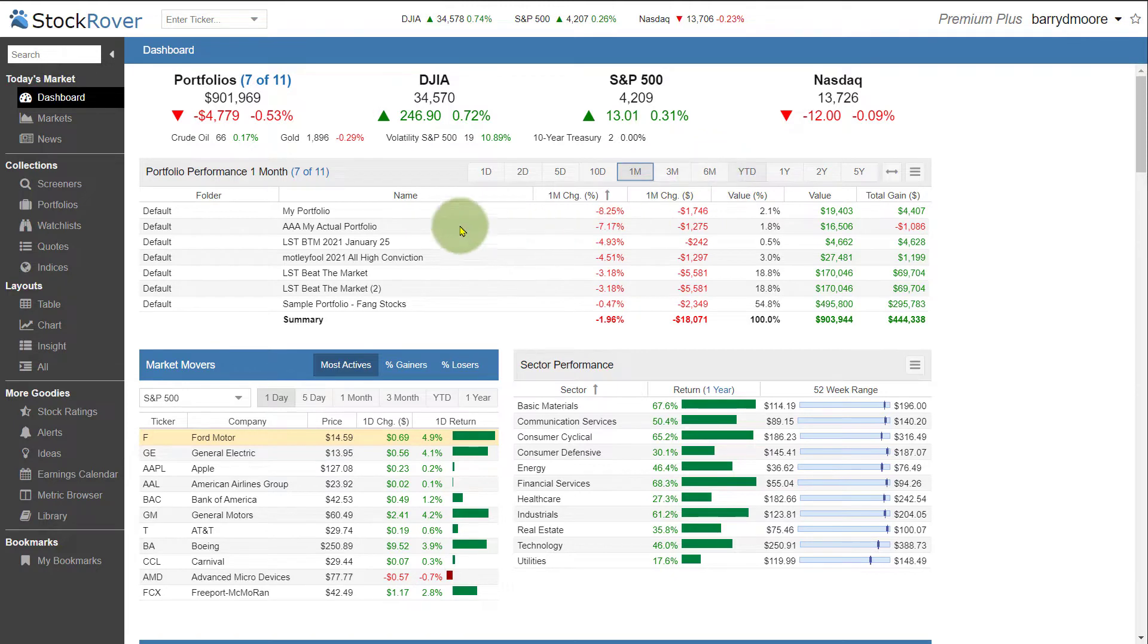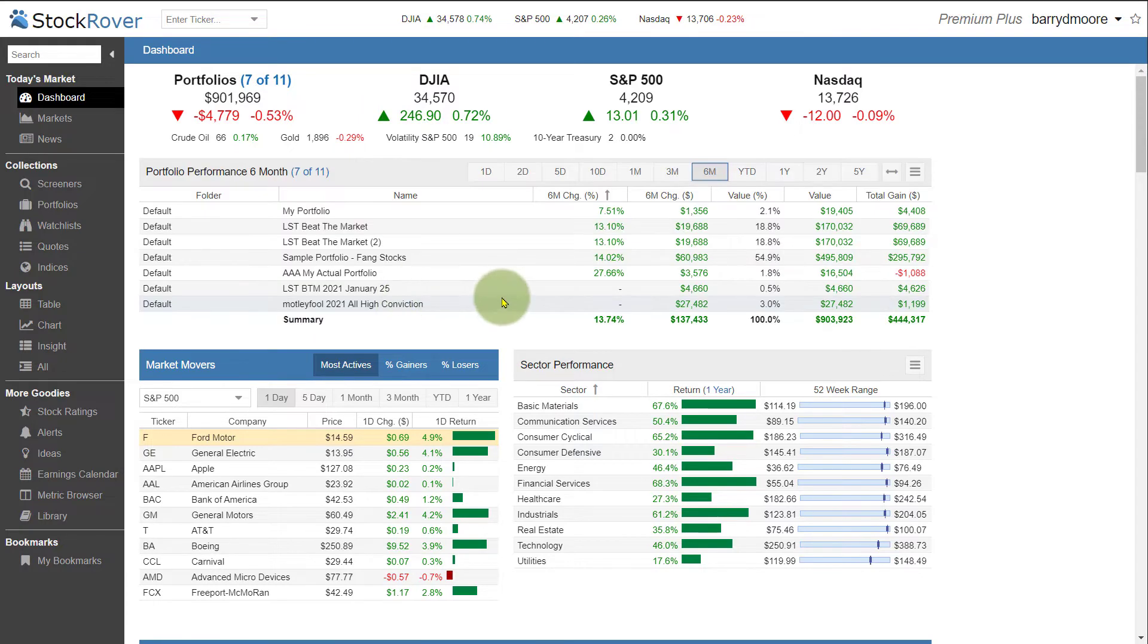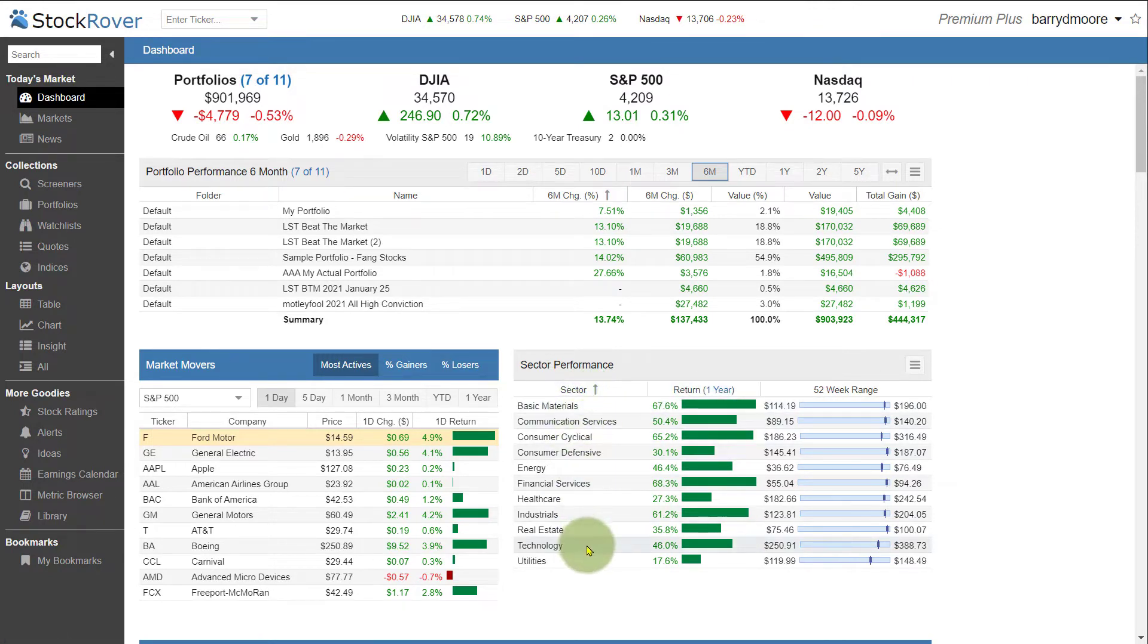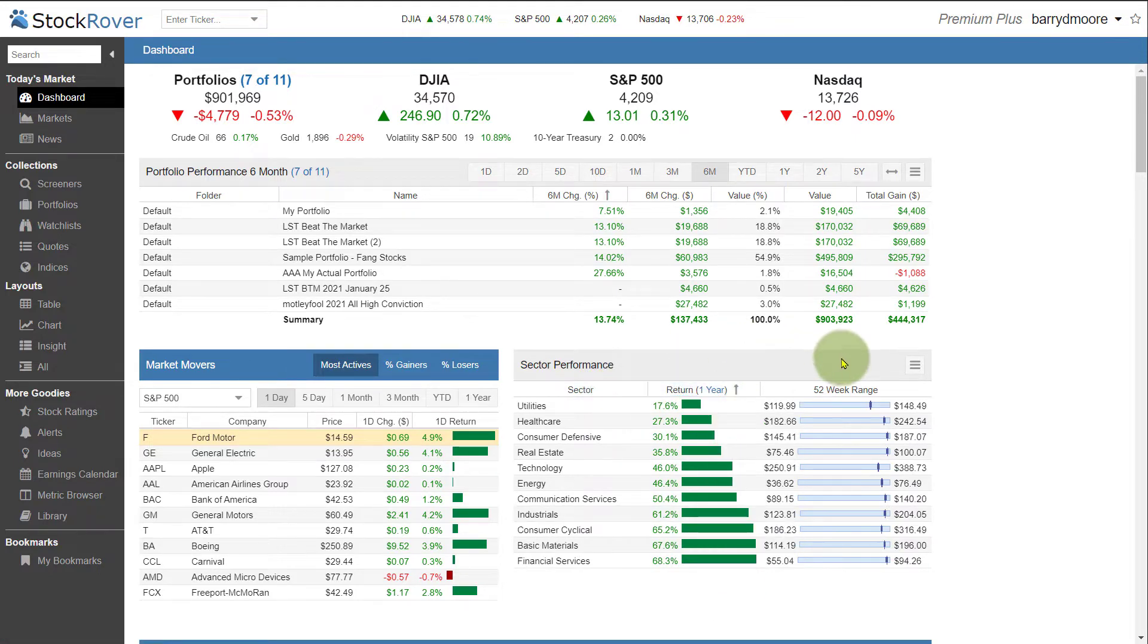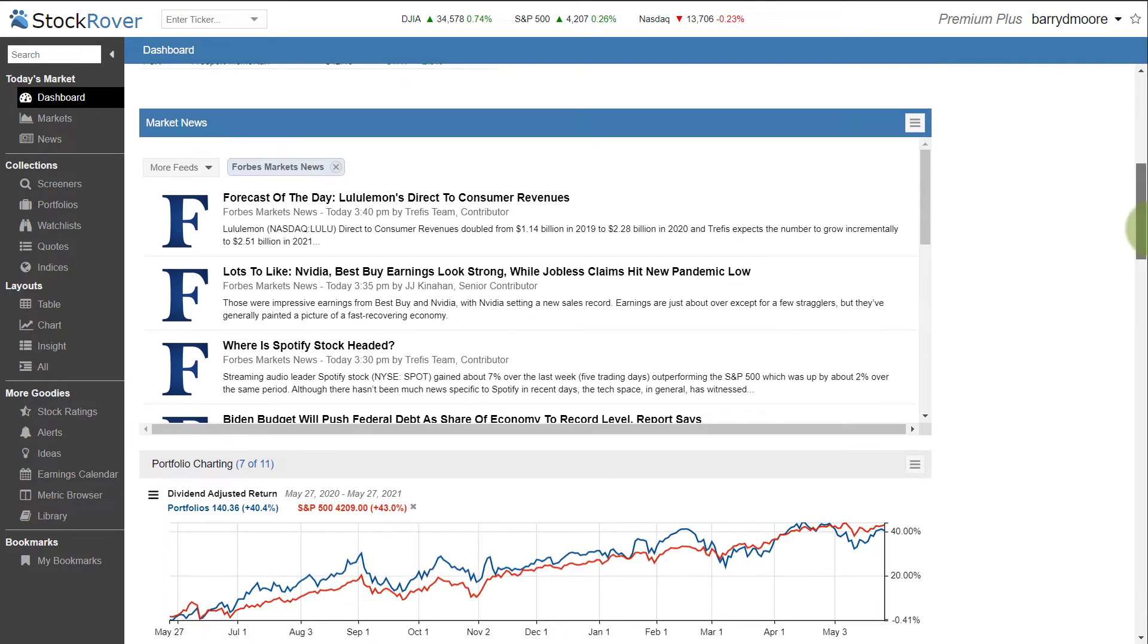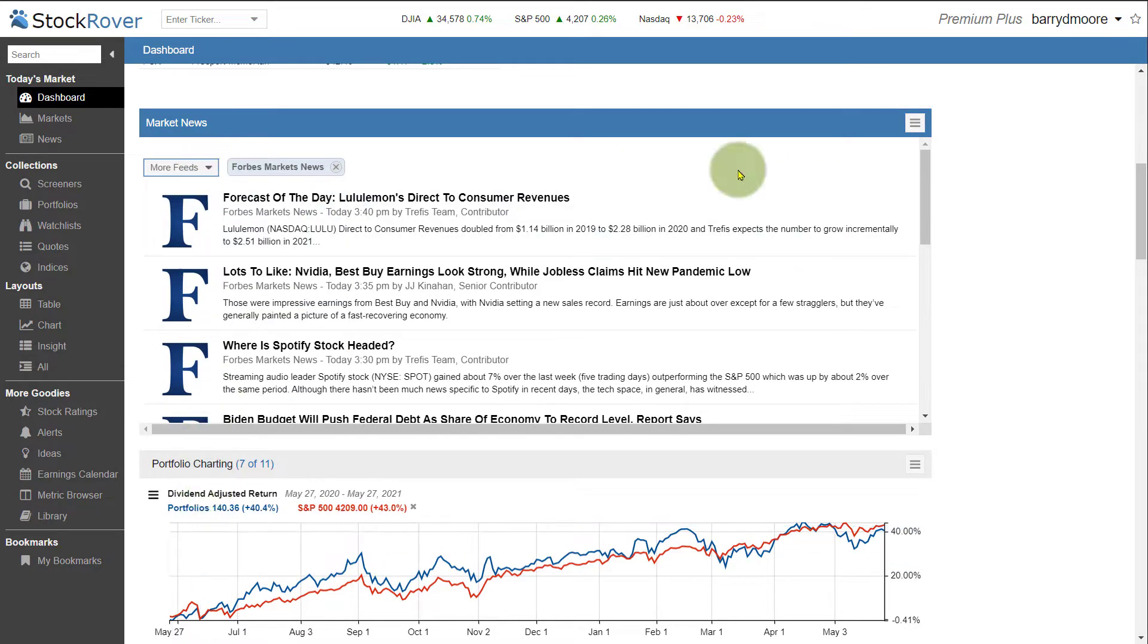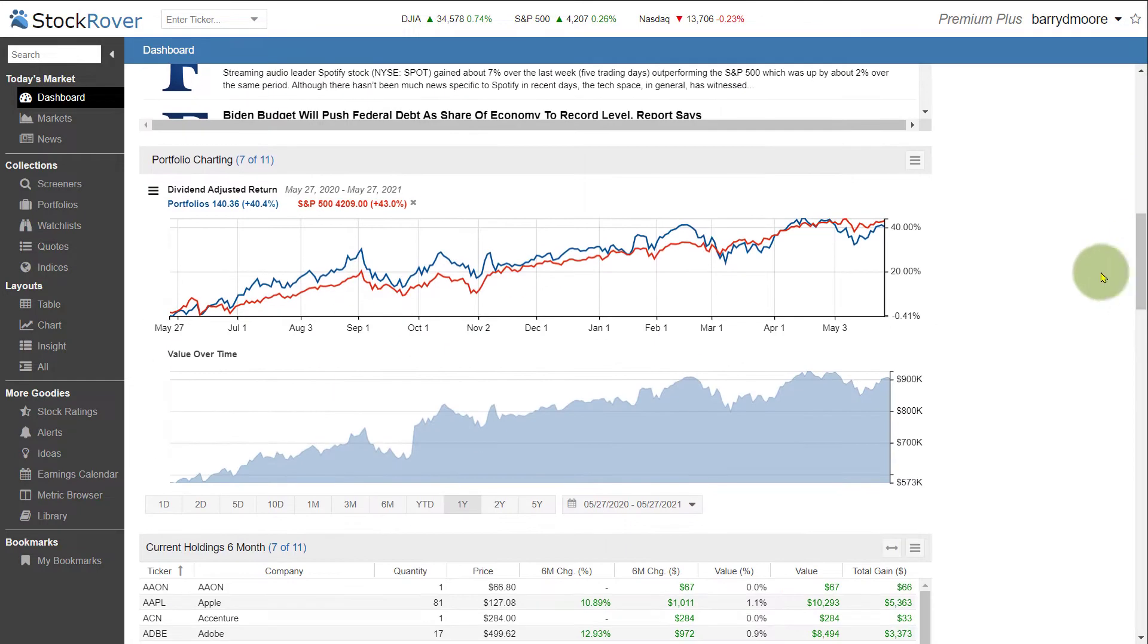And these are the portfolios that I've built based on the screening capabilities of Stock Rover. So for example, here are my actual portfolios and test portfolios. So I can see that performance very easily at a glance. I can see the market movers, most actives, gainers and losers. And interestingly here, the sector performance. So which sectors are doing the best in the market, whether one year, five days, five years, etc. So I can customize this exactly how I want to see it. I can see the market news. I can select the different news feeds and sources. And there's a lot of news sources that can be viewed in a very easy and intuitive way with Stock Rover.